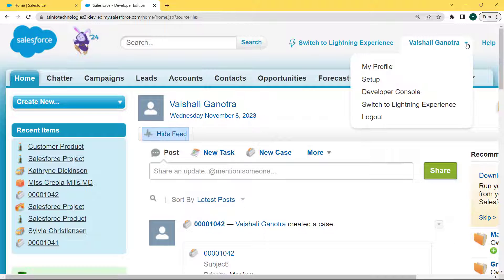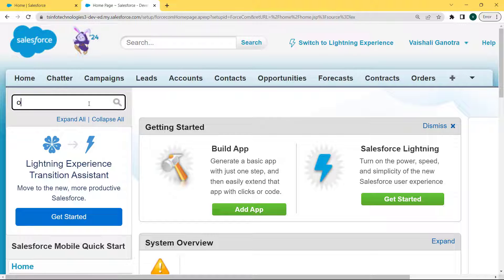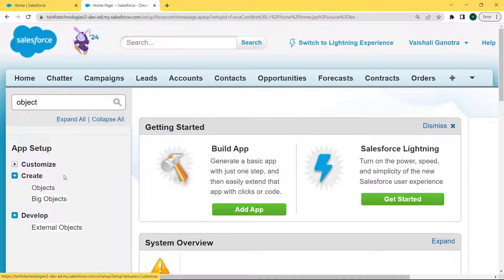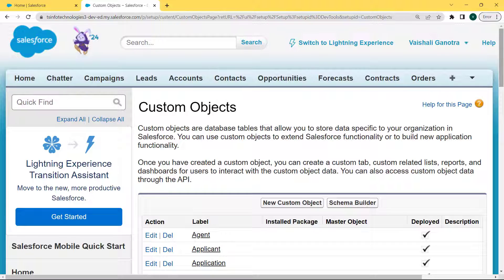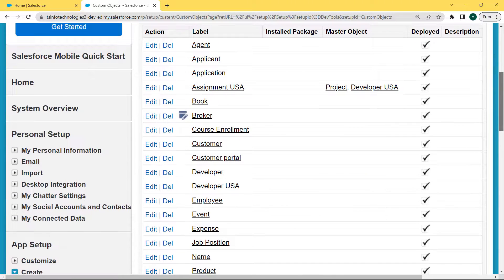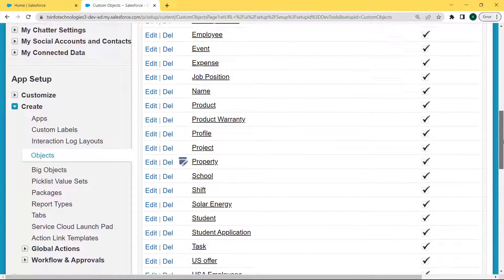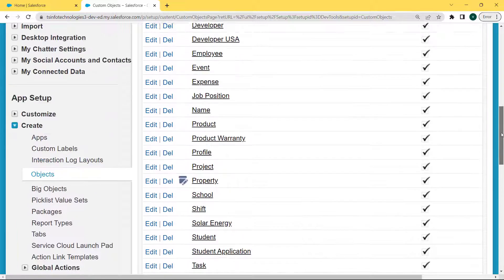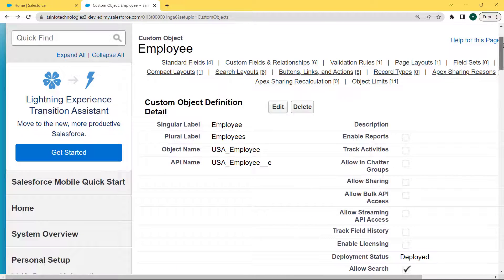Click on the dropdown arrow of the username and click on the Setup option. Our Setup page is open. Now enter 'objects' in the Quick Find box, click on the dropdown arrow of the Customize option, and under this option we can see that there is an Objects item present. Click on Objects. Our custom objects page is open with lots of objects present, and here we are selecting the Employee object. Search for the Employee object and click on it. The custom object Employee page is open.